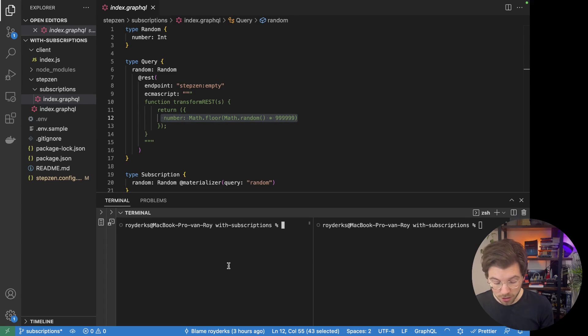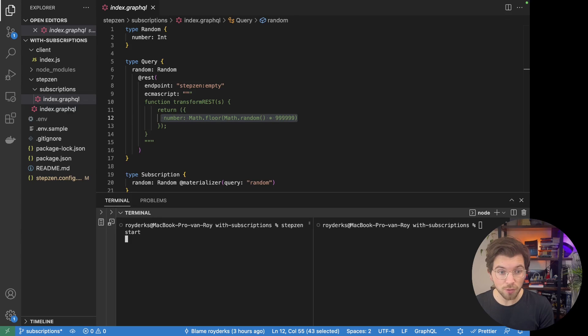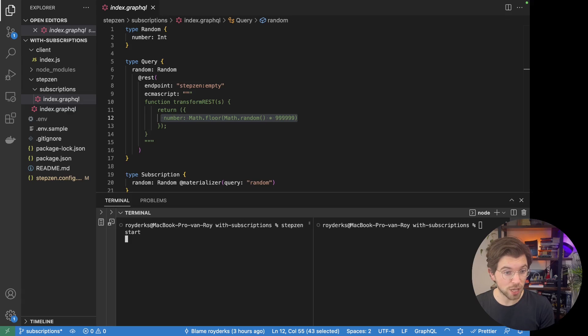So let me start the StepSend GraphQL server by running 'stepsend start'. This will deploy the schema to StepSend's cloud, from where I can access it to use the subscription and queries that I have in the schema.